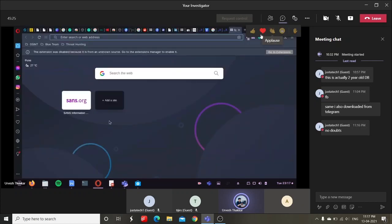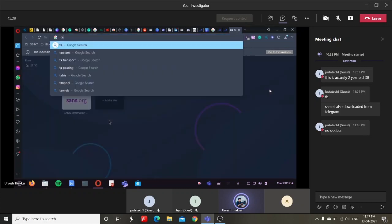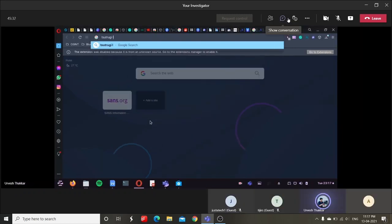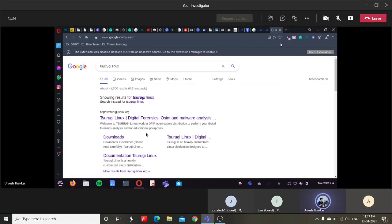Apart from that, if I just talk about concluding about OSINT, there are two operating systems known as Surugi, Surugi Linux.